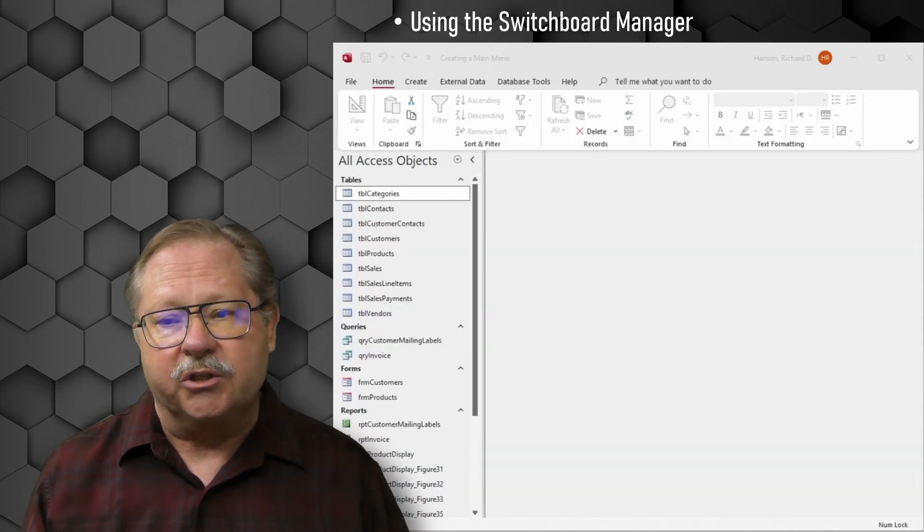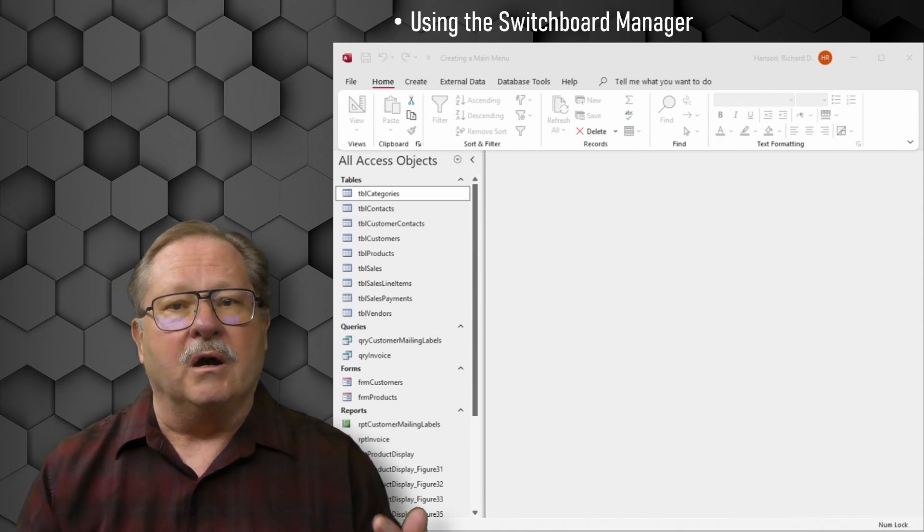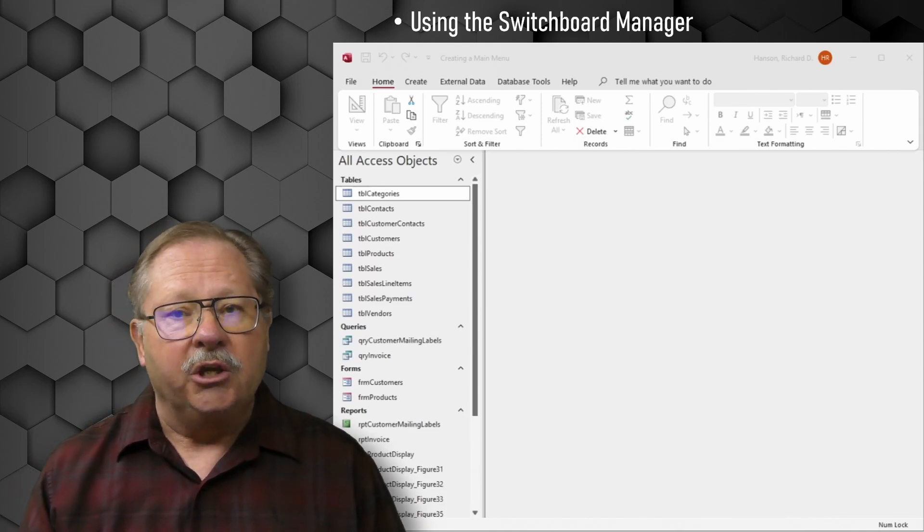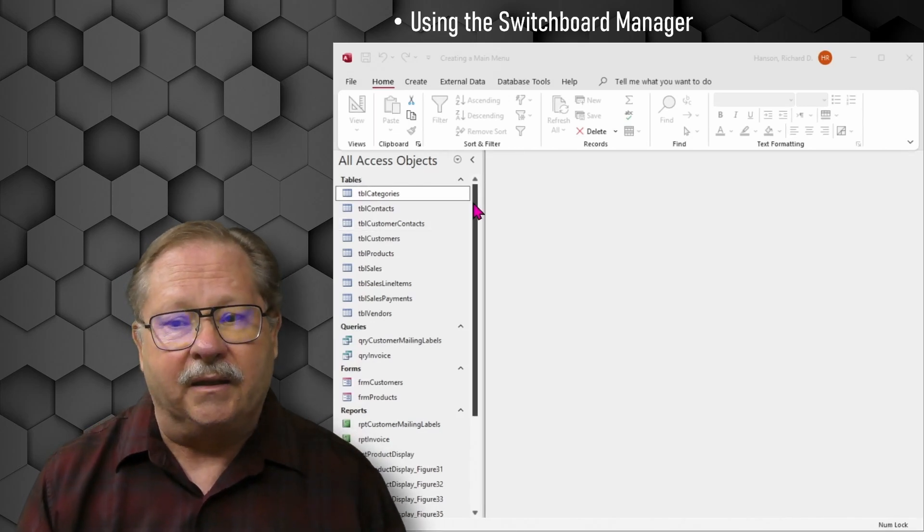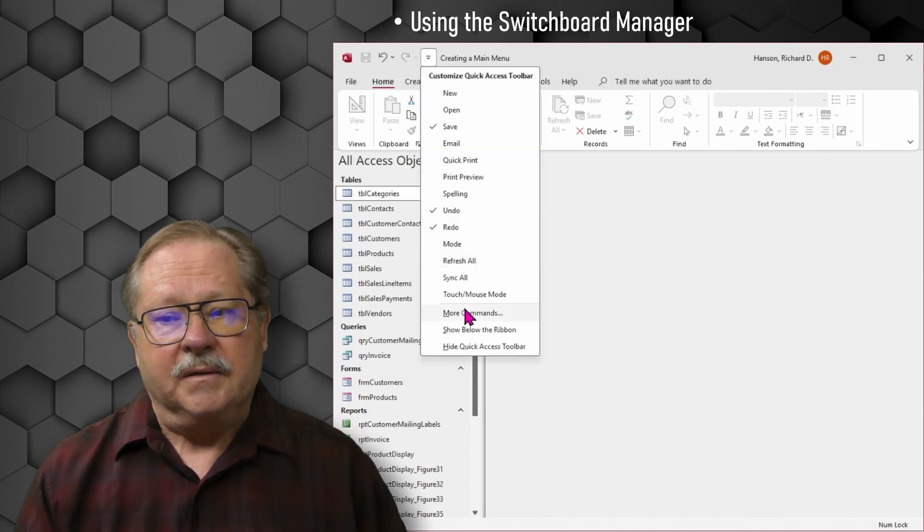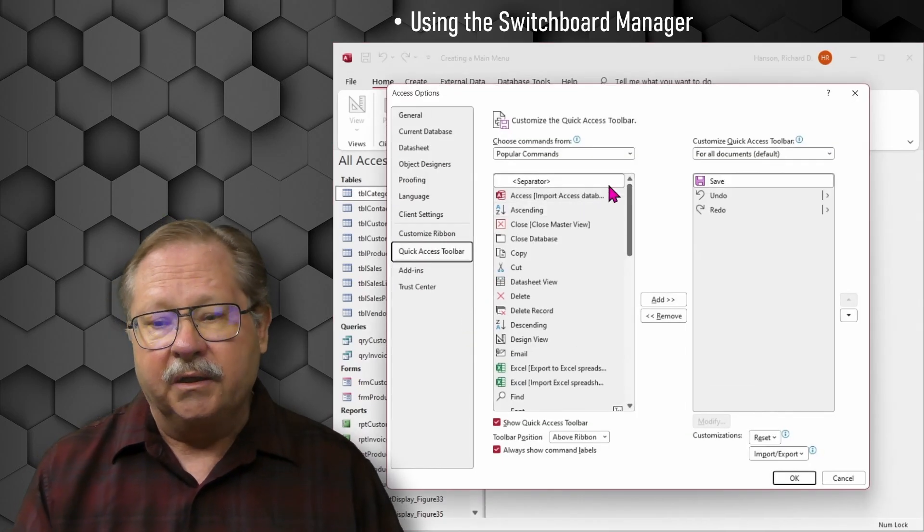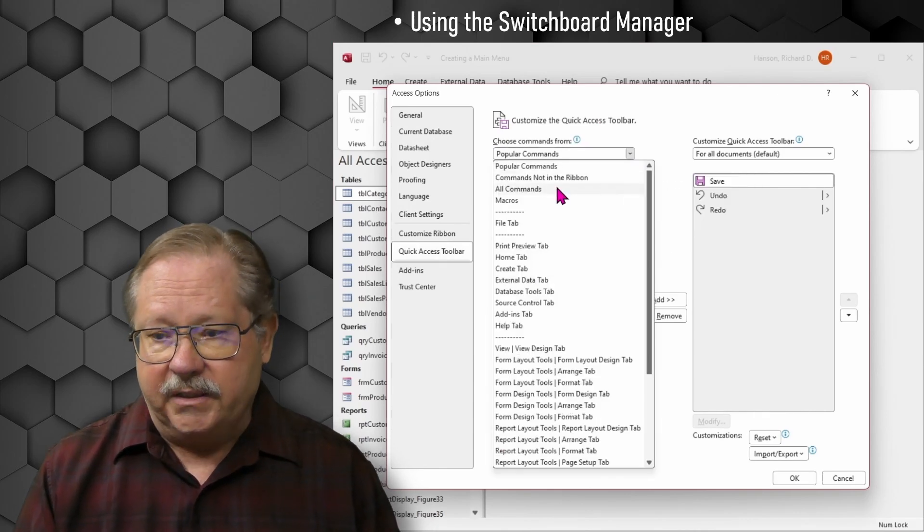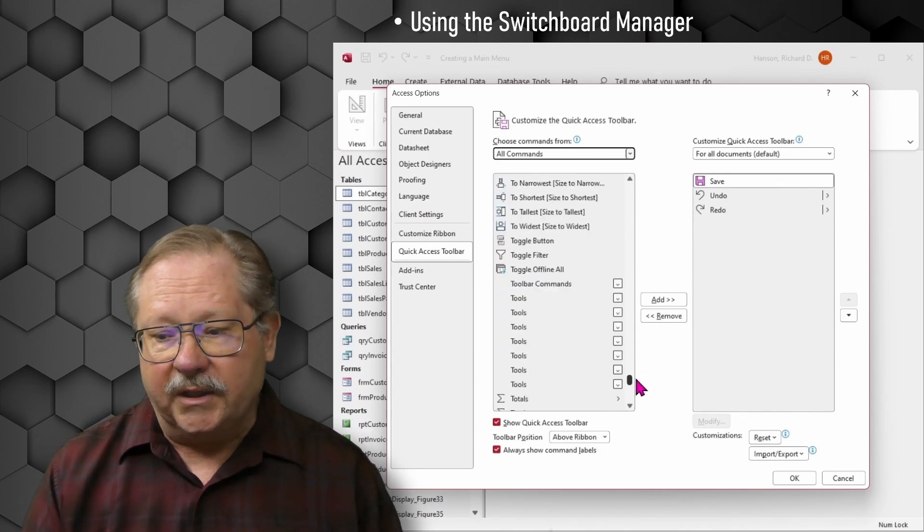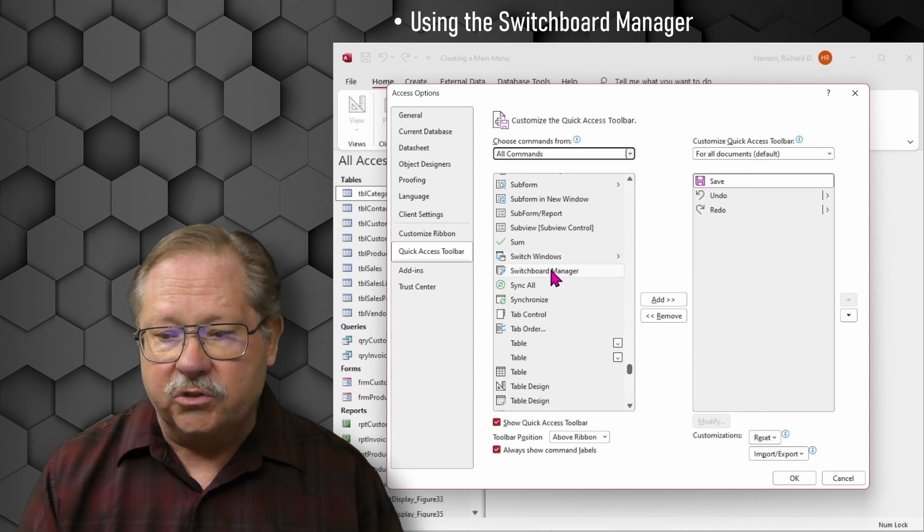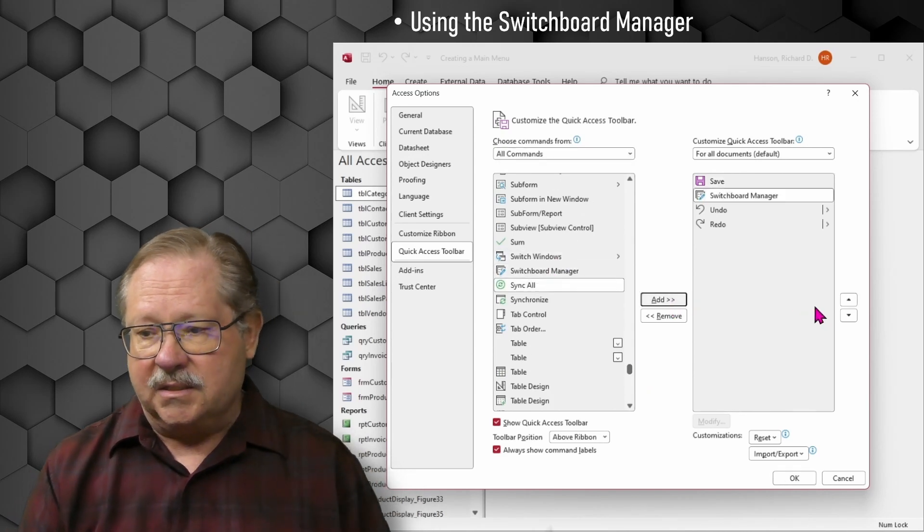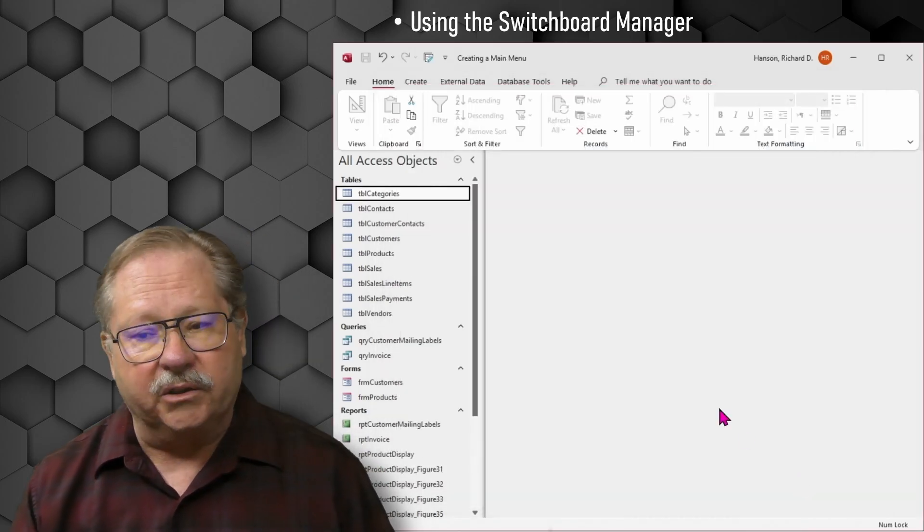So let's look first at the Switchboard Manager. The Switchboard Manager is nowhere on your desktop when you first install it. You have to actually add it. And here's the way to get that added. You're going to start by clicking the down arrow on the quick access toolbar and going to more commands. Now when you click down here, you're going to click all commands. Then you're going to scroll down because it's incredibly long. You're going to scroll down to where you see Switchboard Manager down in the S's.